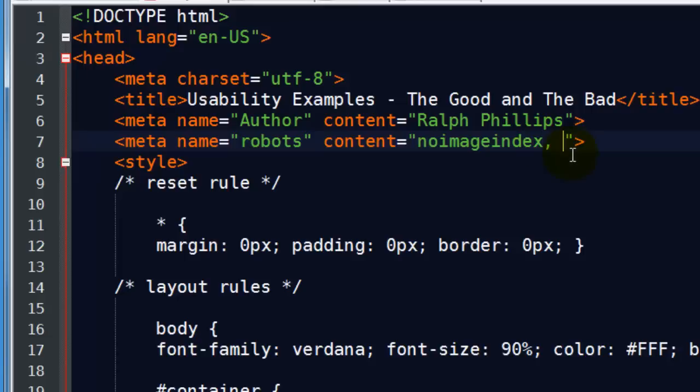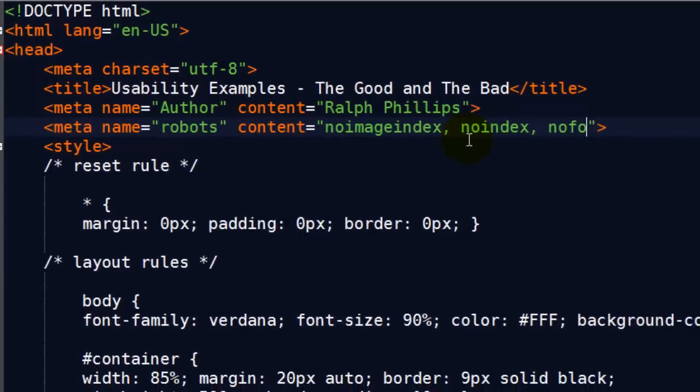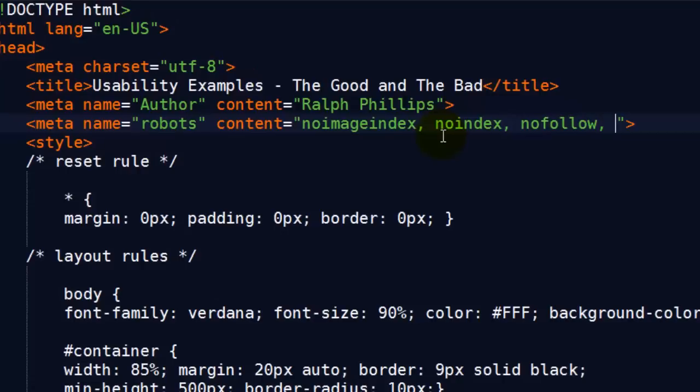And I'll go ahead and write them all up. No index, no follow, no archive. And the spaces won't hurt there. You can just separate those values by commas. So those are some things you might do with your meta robots.